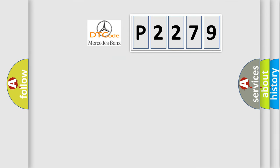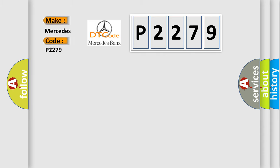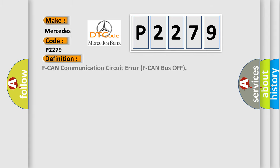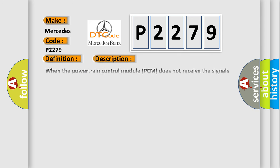So, what does the diagnostic trouble code P2279 interpret specifically for Mercedes car manufacturers? The basic definition is F CAN communication circuit error F CAN bus off. And now this is a short description of this DTC code.